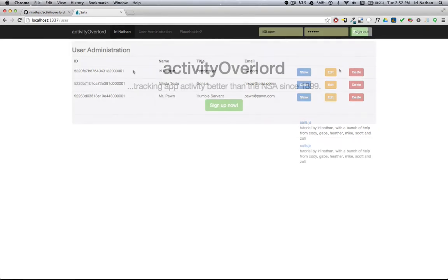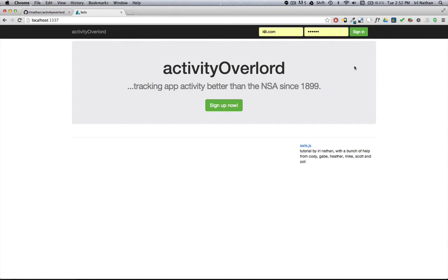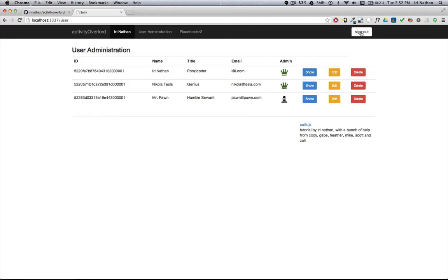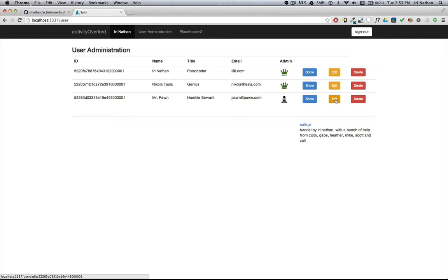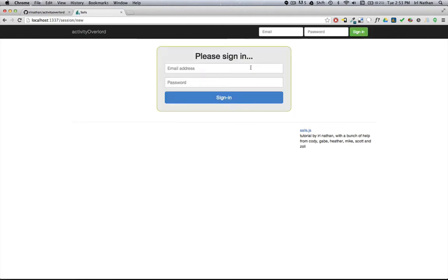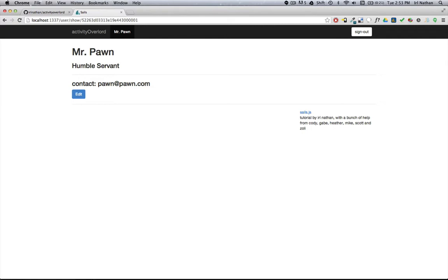Let me show you what this is going to look like by the end of the screencast with the changes we're going to make. When the user signs in, there is a distinction here between admins and everyone else. Admins have free reign of the site and can make any changes to any user. However, when I sign out and log in as pawn@pawn.com who's not an admin, Mr. Pawn can only see his profile. He doesn't have access to the rest of the application.